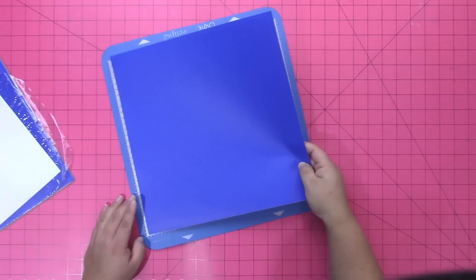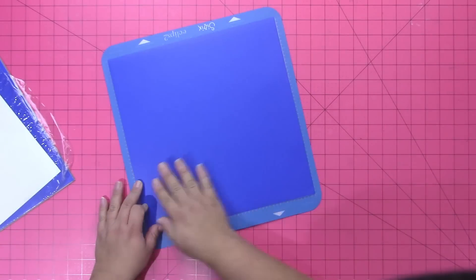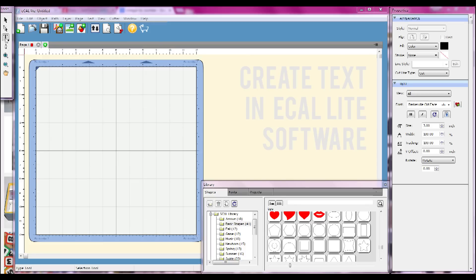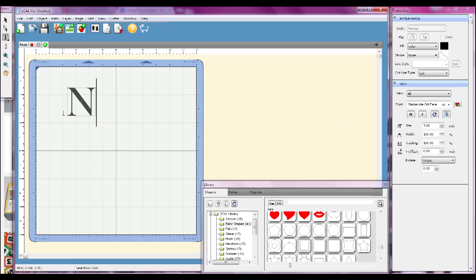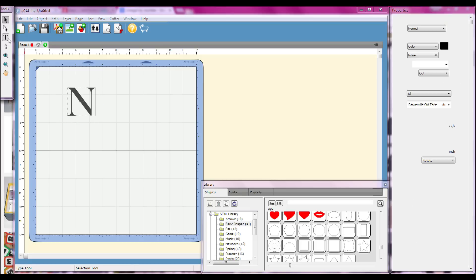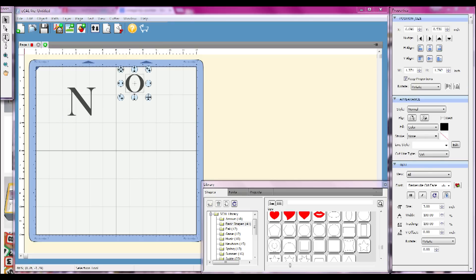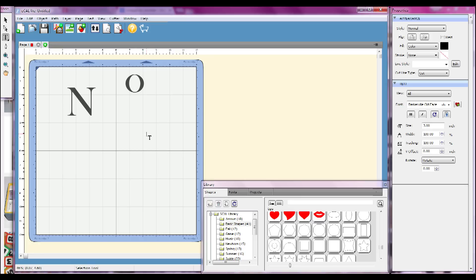You also need a Sizzix Eclipse 2 machine and some 12 by 12 vinyl. You're going to put your sheet of vinyl on your cutting mat and load it into your Eclipse 2 and then in the eCalite software go ahead and start making your typography so that you can create your stencil.